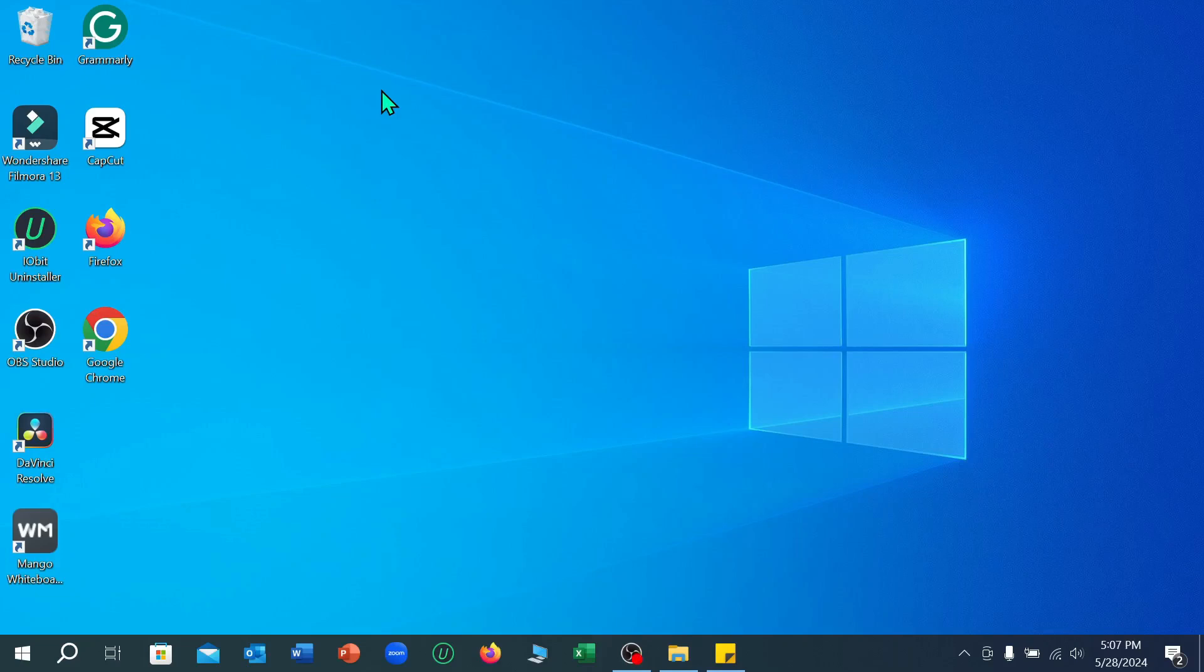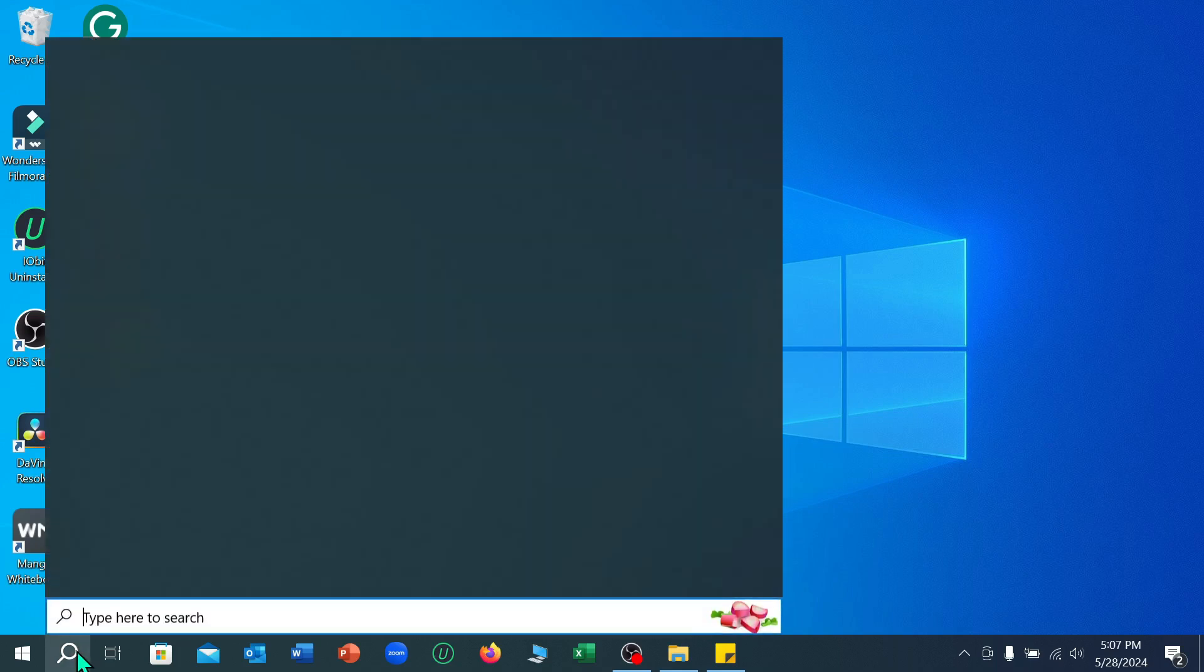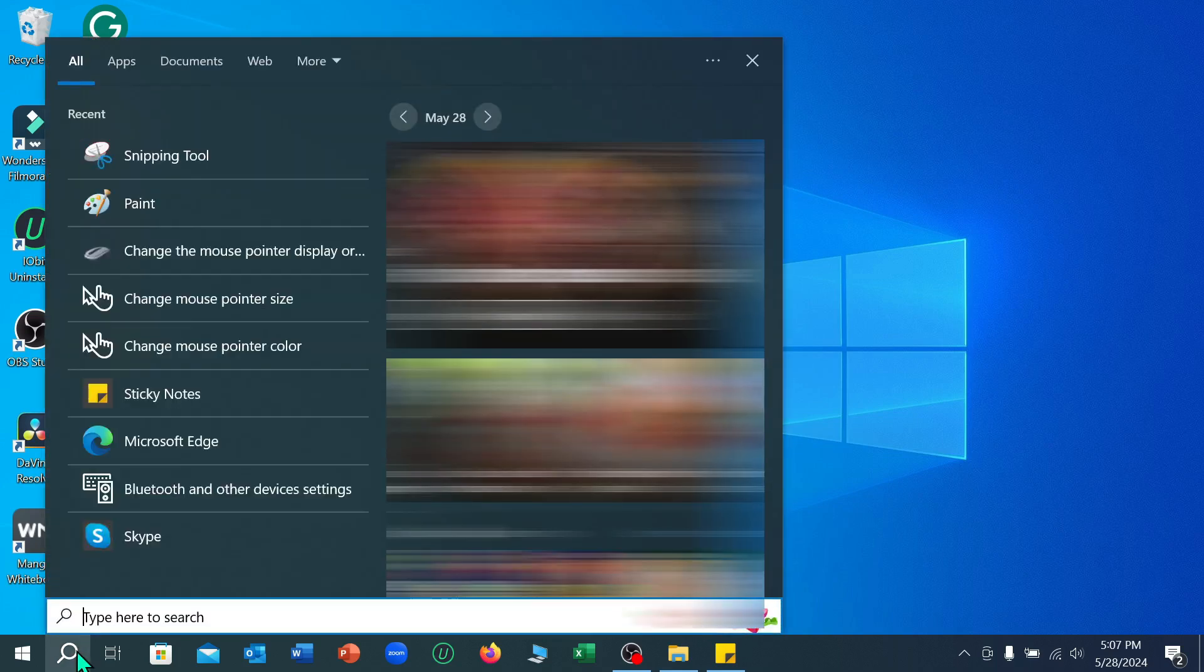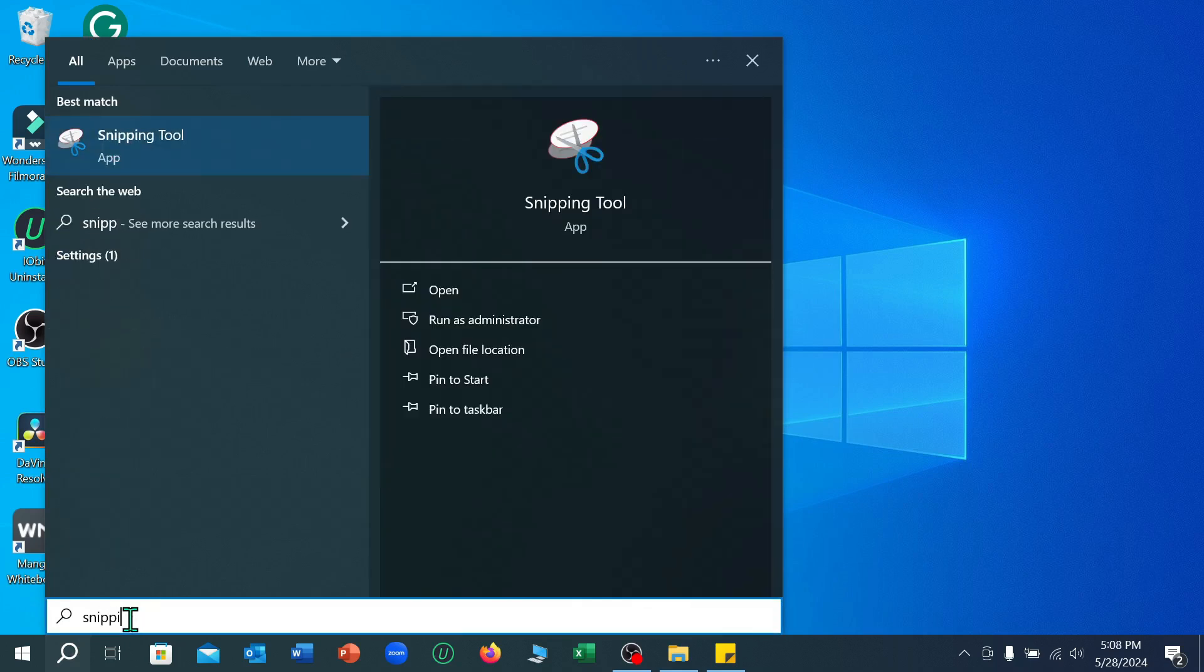Hello everyone, welcome back to my channel. Today in this video I'm going to show you how to take a screenshot in an Asus laptop. So let's begin our video. First of all, what you need to do is go to your search bar and type S-N-I-P-P-I-N-G, snipping tool.